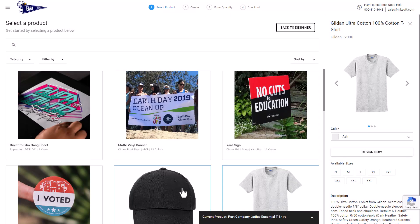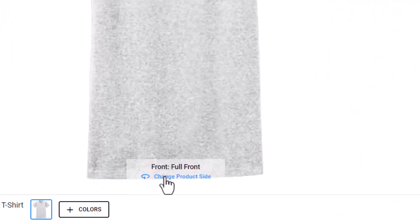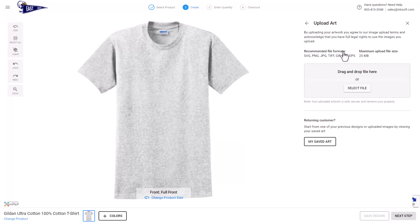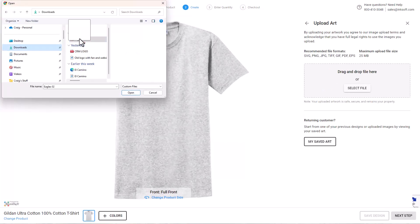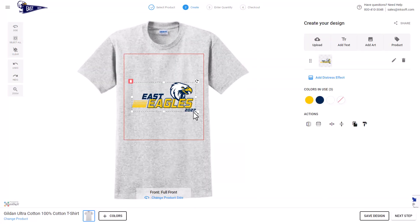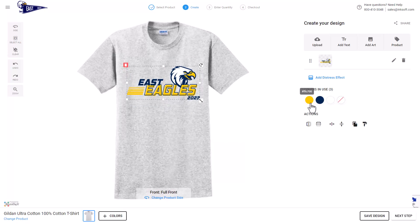I'll click on design now to begin the process. I'm going to select full front as the imprint location for this particular design. I'm then going to upload the PDF file created in Graphics Flow or any other vector graphics program — you can also use an SVG file. I'll select upload image, navigate to the folder where the PDF is located, select the file, click open, and once the vector file comes in, I'll arrange it on my product.